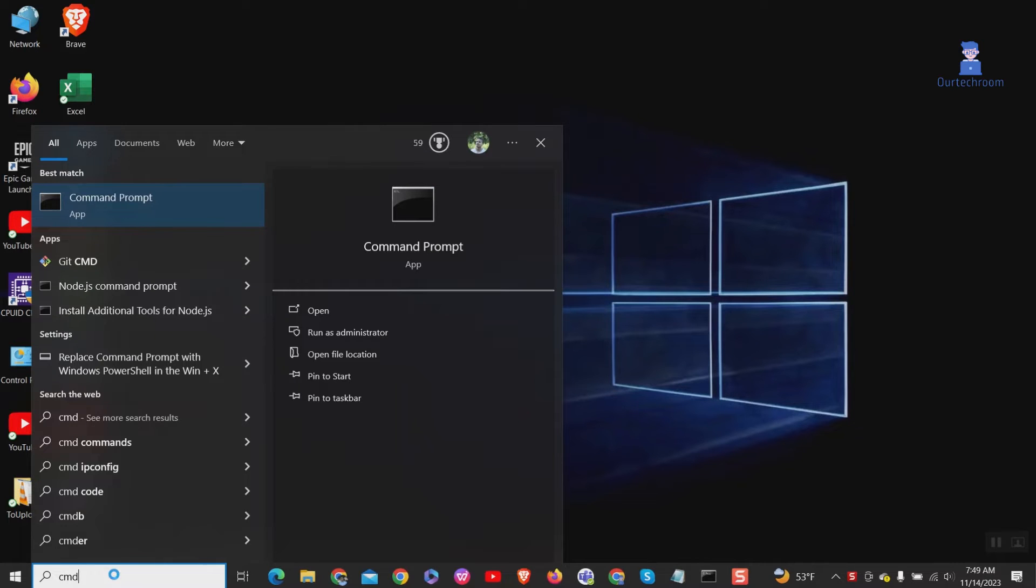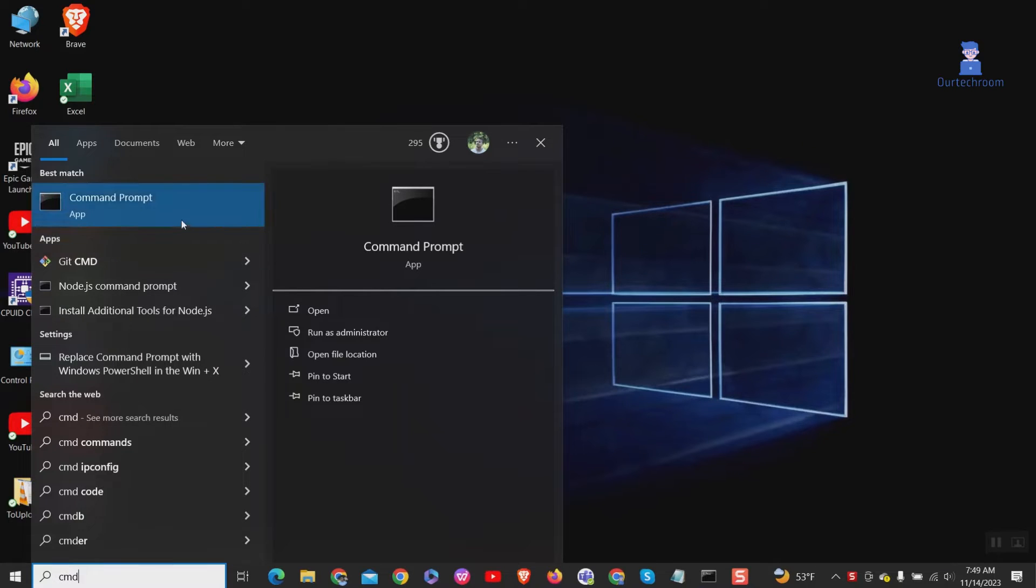Go to search and type CMD, then right-click on Command Prompt and select 'Run as administrator' as shown here.